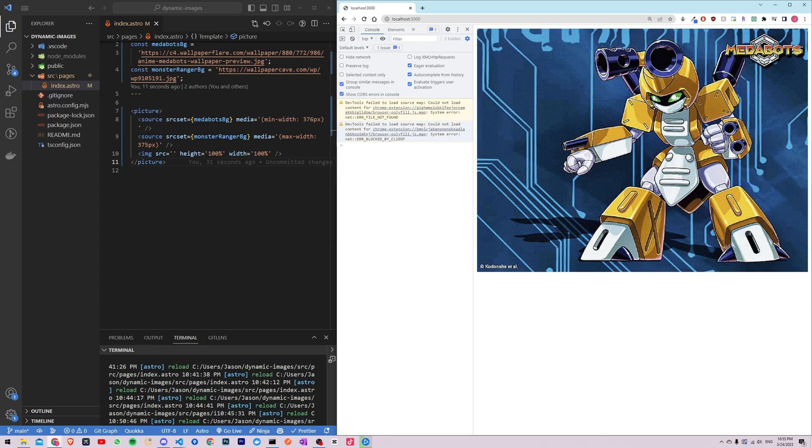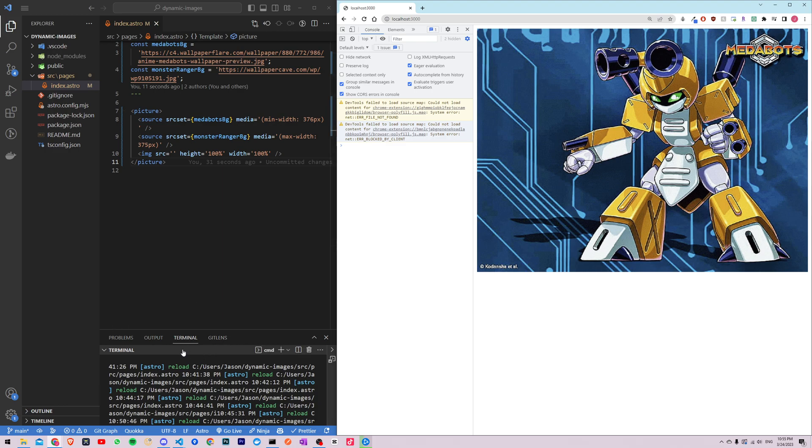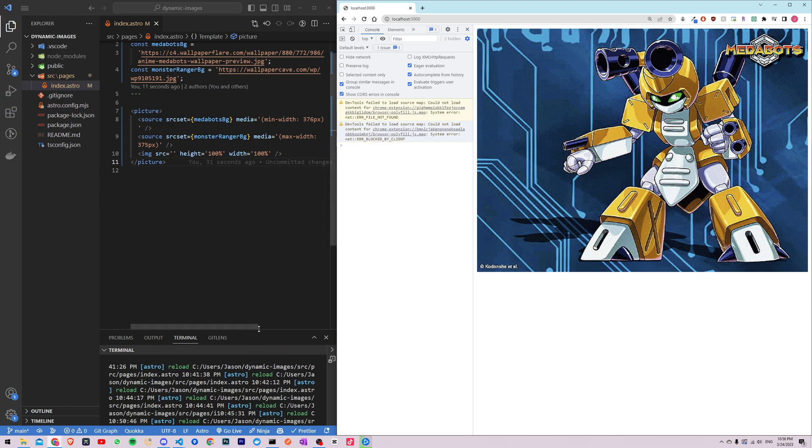And that's it, with just a few lines of code we've created a responsive image that changes based on the size of the screen. Thanks for watching guys and happy coding. Don't forget to like and subscribe. I know there's like so many other different ways of doing this, this is just one of the many ways. So if you want to see a different way of changing an image dynamically let me know. I'll try to make another video. Let me know what you guys think in the comments below. Thanks for watching.